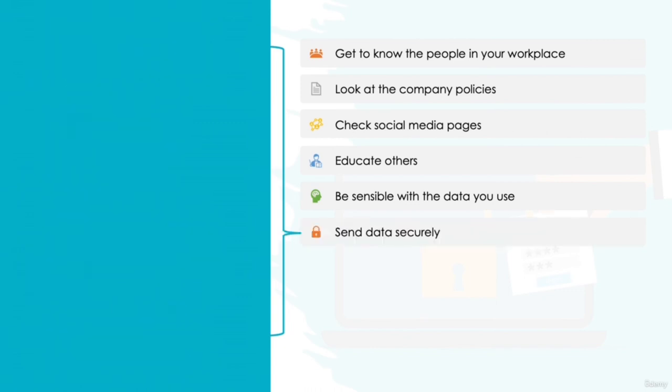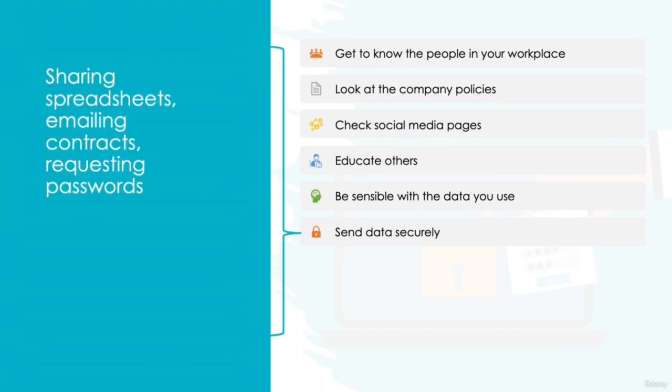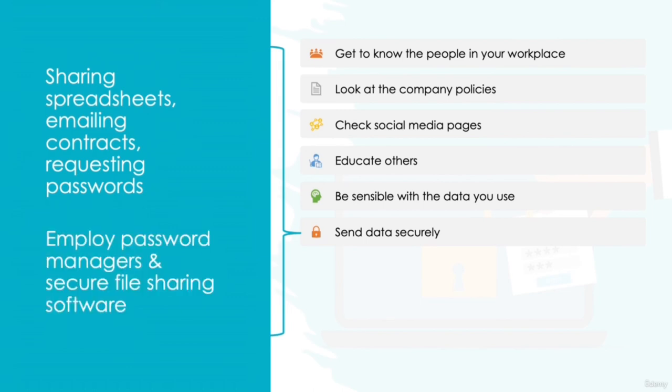Send data securely, even internally. We share data every day in business, often without knowing we're doing so. Perhaps you're sharing a spreadsheet with a colleague to take a look at, emailing a contract to a customer, or are requesting a password for one of the company accounts. Whatever the need, it's important that you ensure the data is going to be secure in transit and will only be accessible by the persons who require it. Employ the use of password managers and secure file sharing software to keep everyone safe.